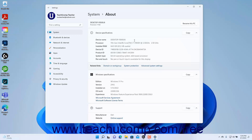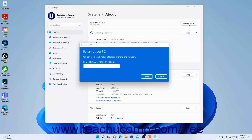To rename the PC in Windows 11, click the Rename This PC button for the setting that shows the device's current name at the top of the About settings. Then type a new PC name into the Rename Your PC dialog box that opens and click the Next button to continue.